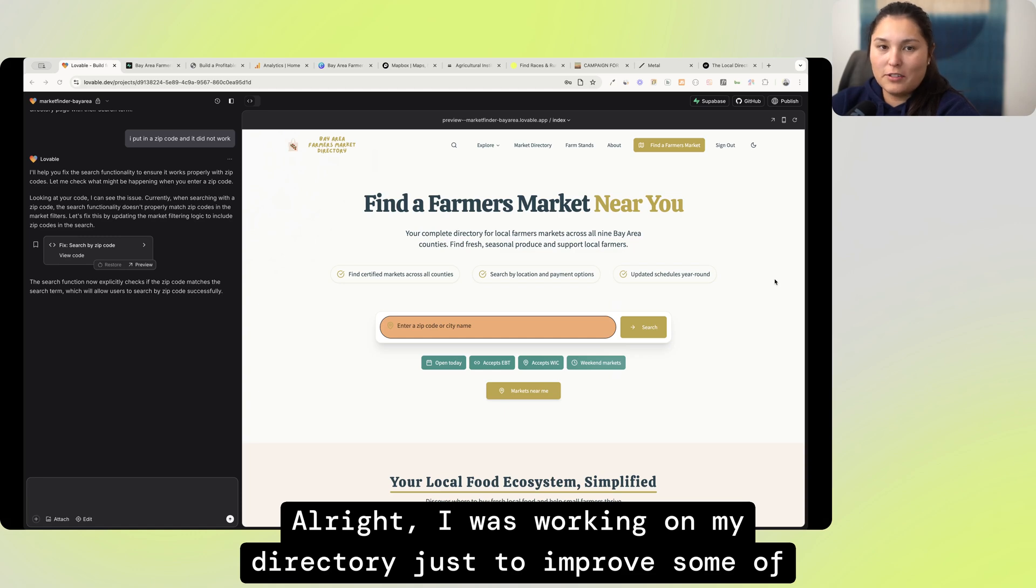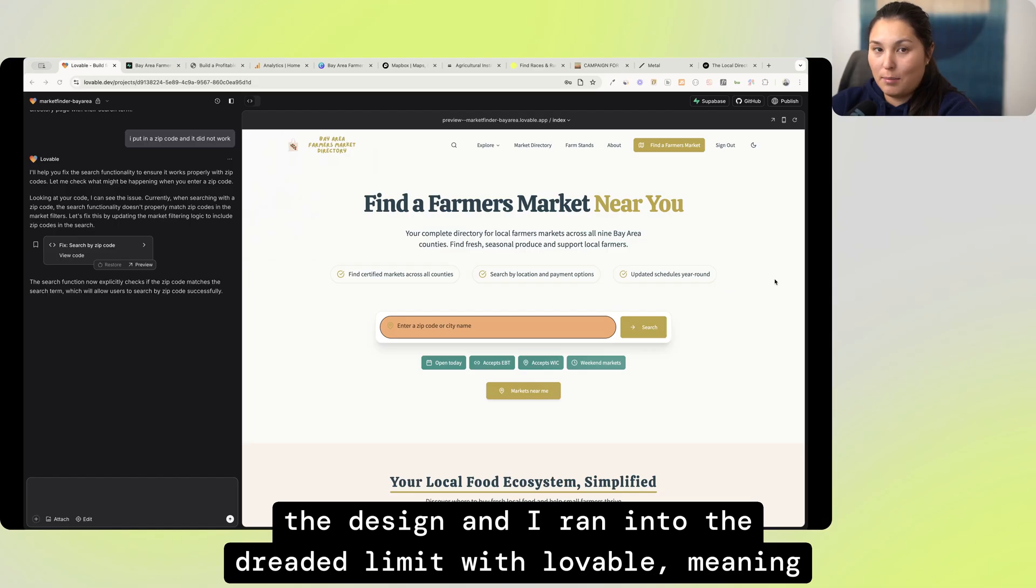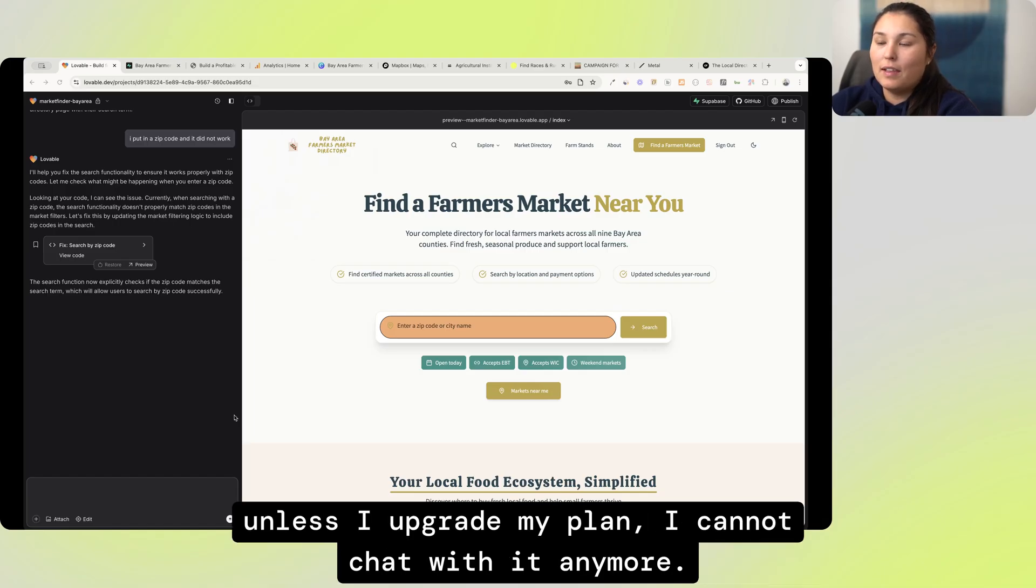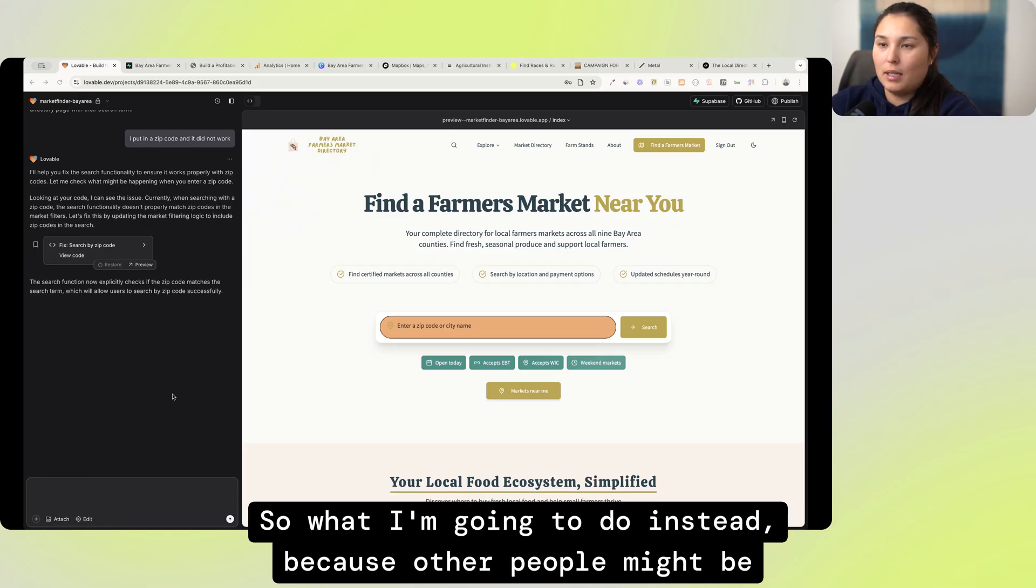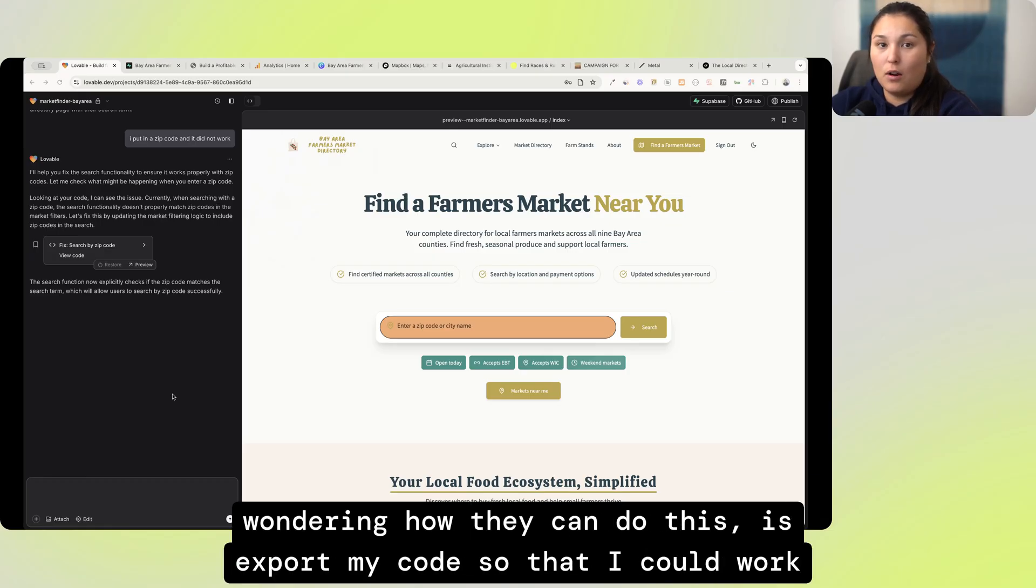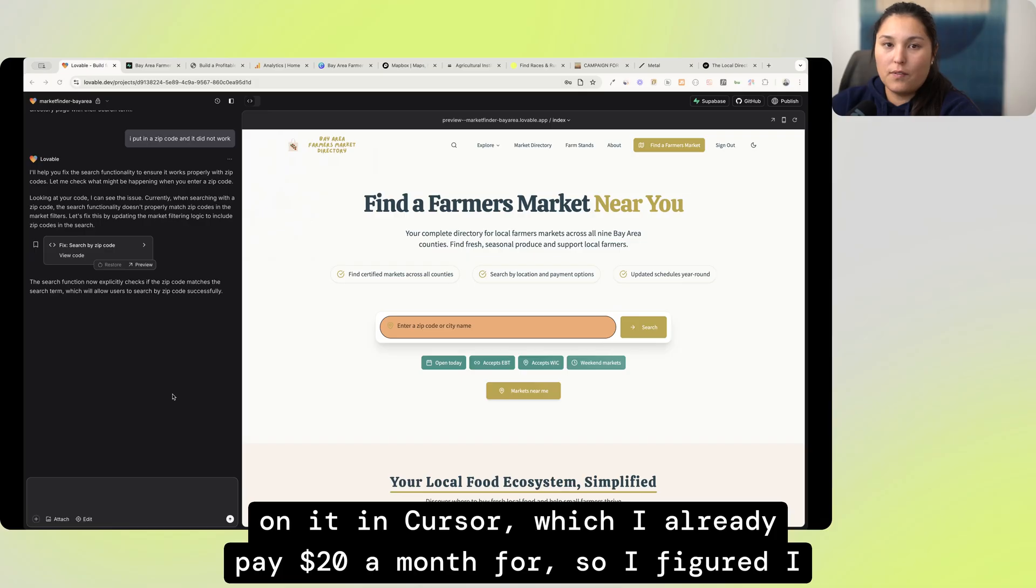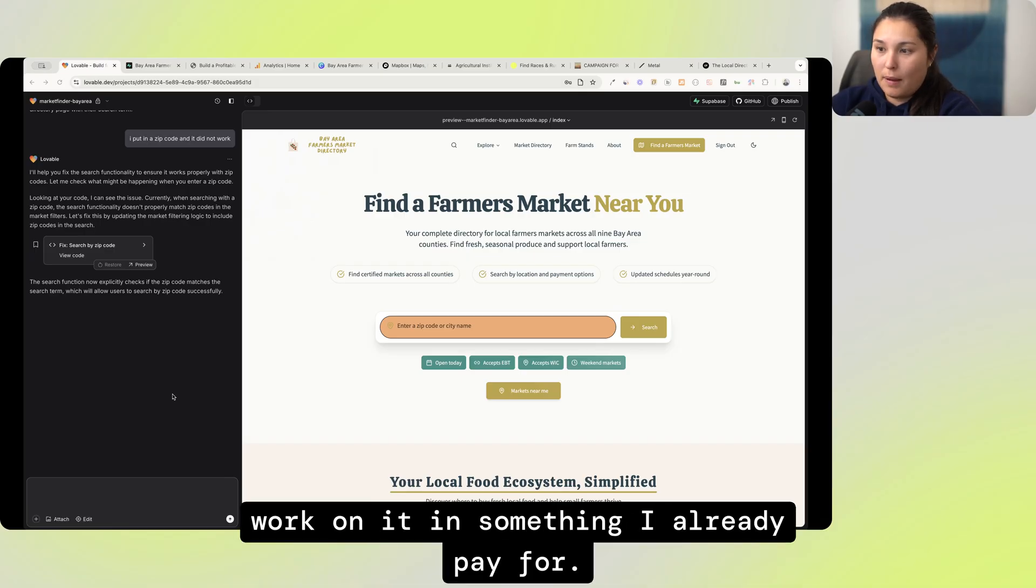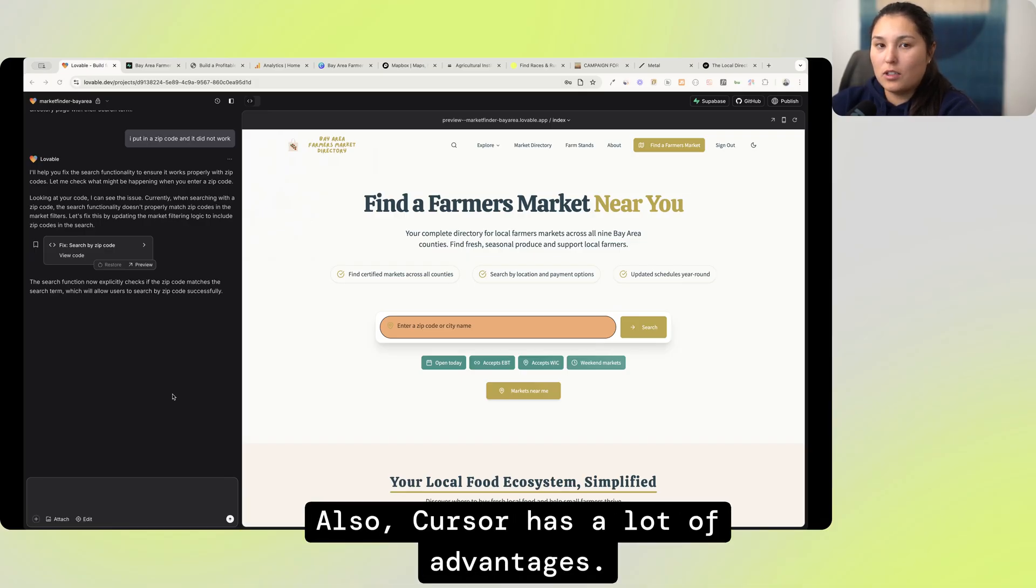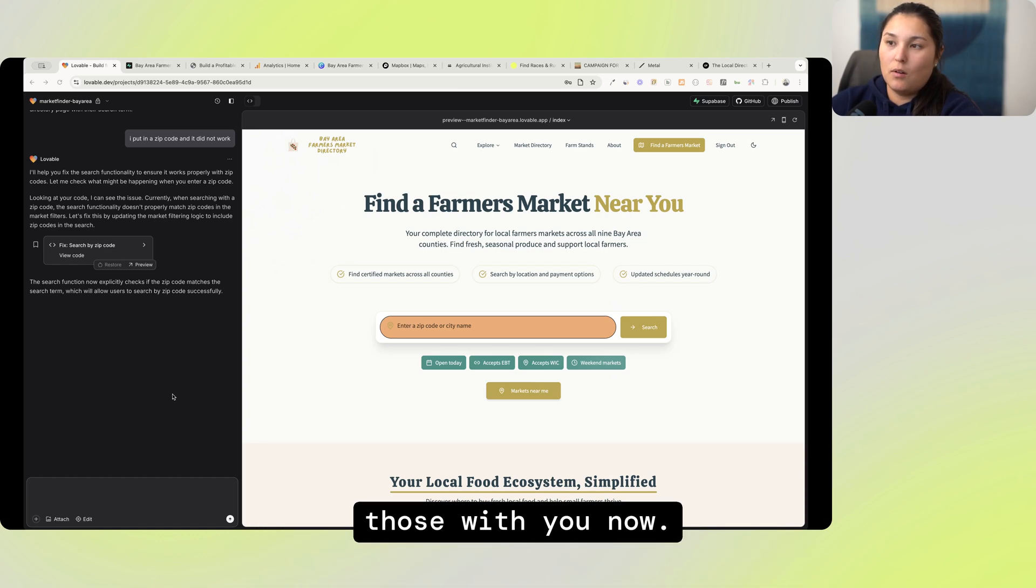All right, I was working on my directory just to improve some of the design and I ran into the dreaded limit with Lovable, meaning unless I upgrade my plan, I cannot chat with it anymore. So what I'm going to do instead, because other people might be wondering how they can do this, is export my code so that I could work on it in Cursor, which I already pay $20 a month for. Also, Cursor has a lot of advantages. I've run into a few limitations with Lovable and I'm going to share those with you now.